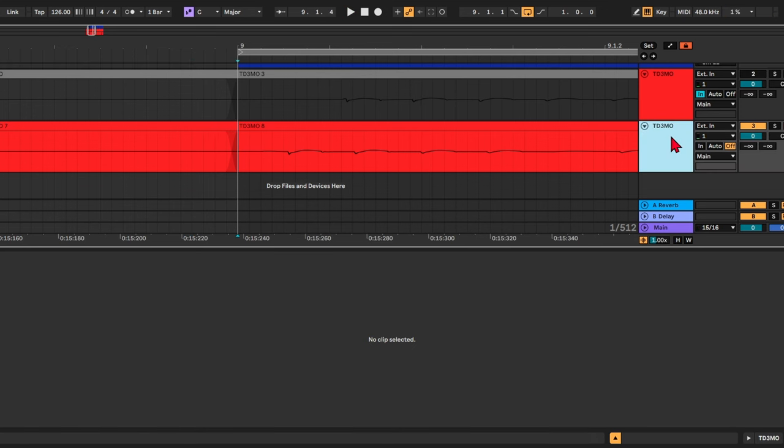So according to Ableton, this behavior is implemented because when you're playing guitar or recording any other instrument in real time, you're automatically compensating for the latency yourself. So when you hear yourself back a bit delayed, you play slightly early so it still sounds in time.